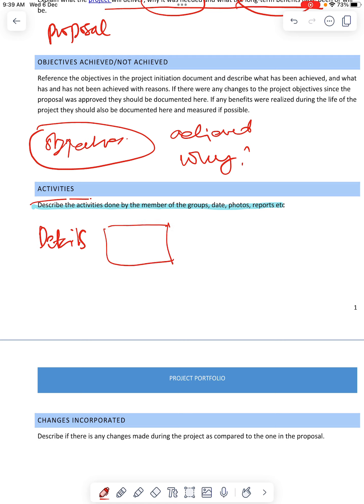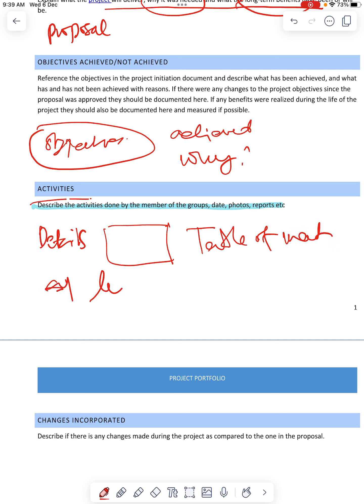You need to put a table of meetings. Any appendices, letters, all evidence — you can put over here.